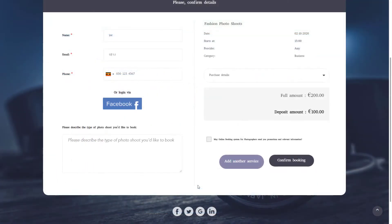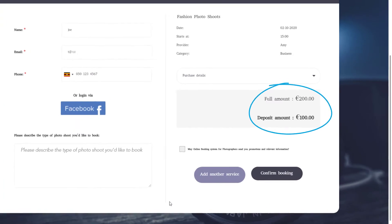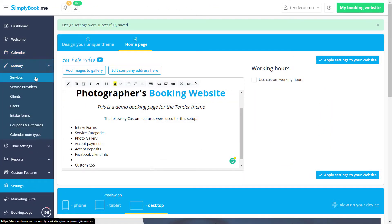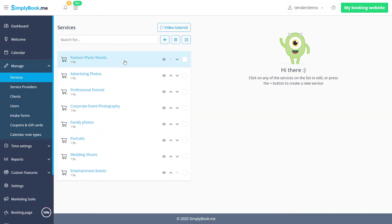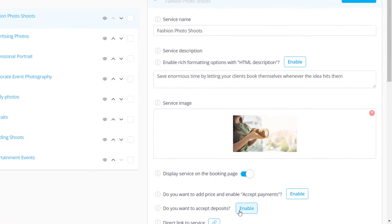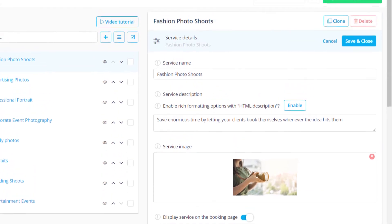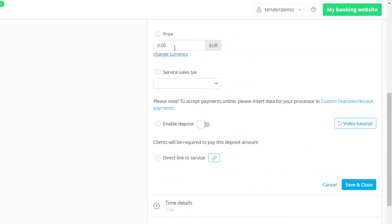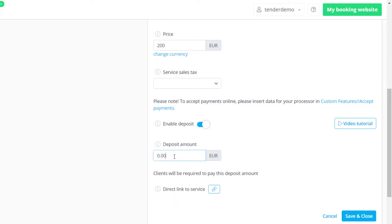If you would like to be able to accept deposits from your clients when they book with you, please go to manage services and click on the service that you would like to configure. You can enable accept deposits by clicking on the respective button. First let's input the full price for this service. You can toggle the enable deposit switch to input the amount you want deposited when your clients book with you. Please save changes when you're done.